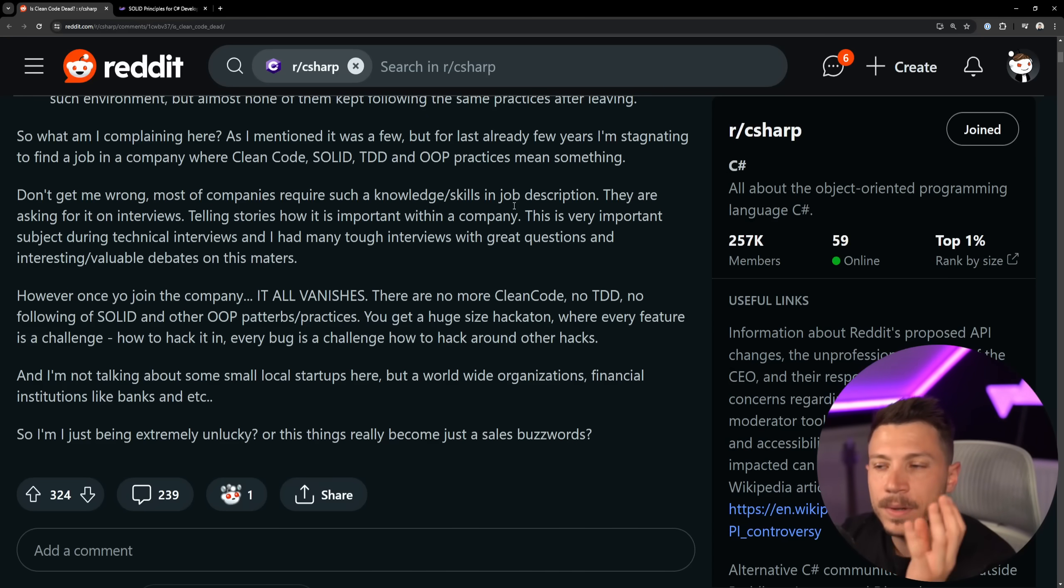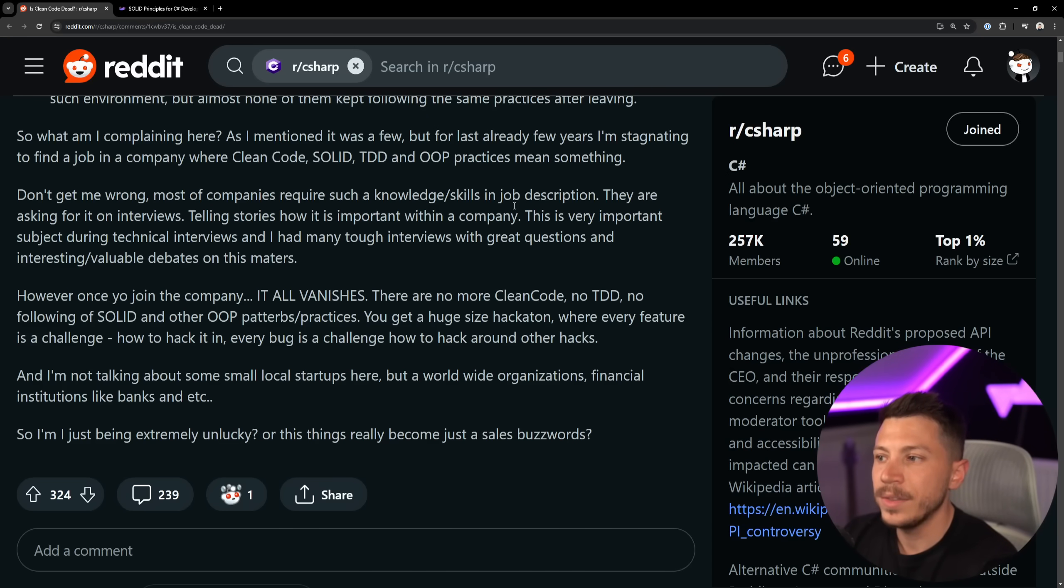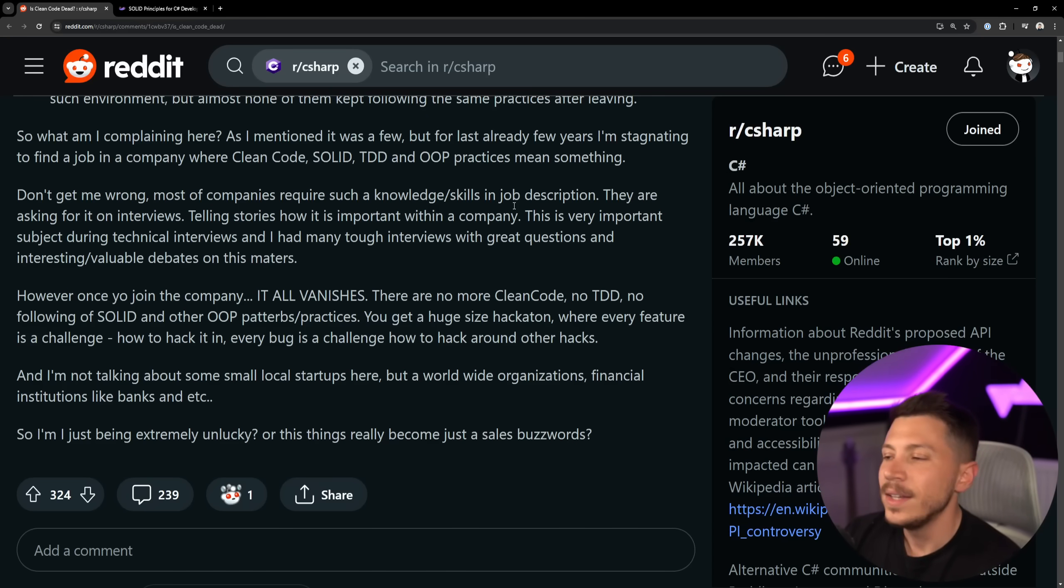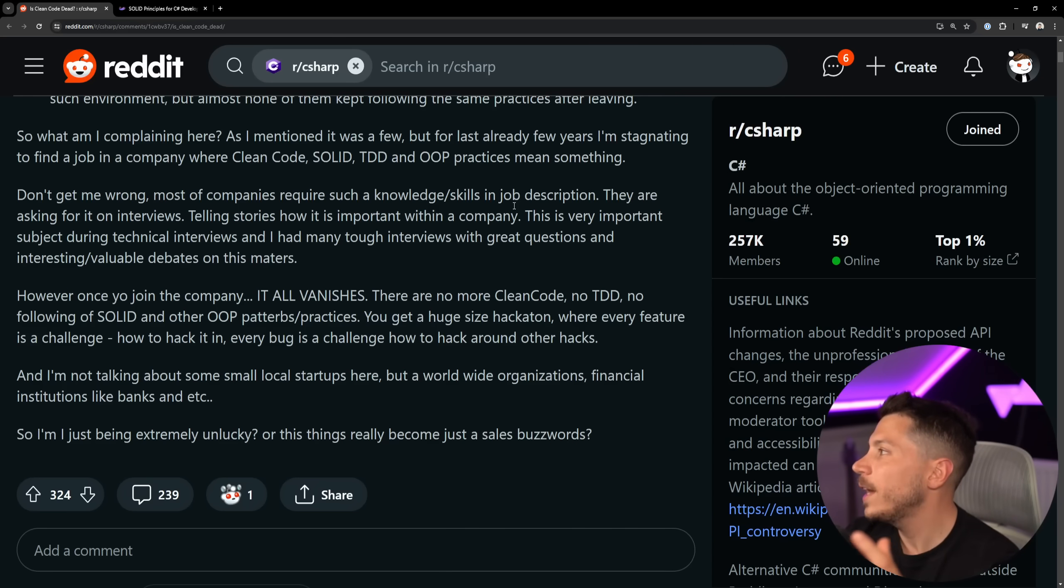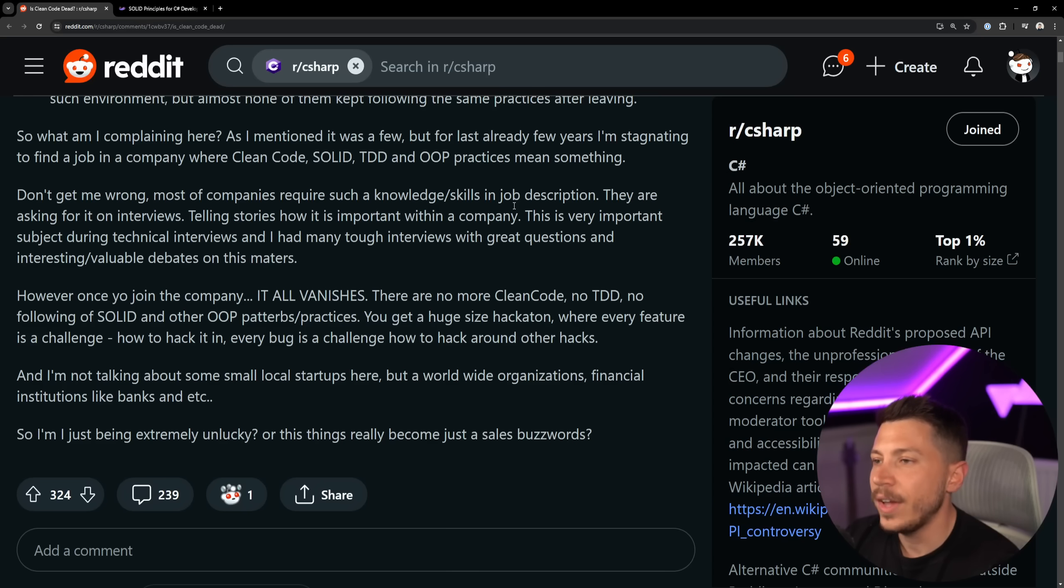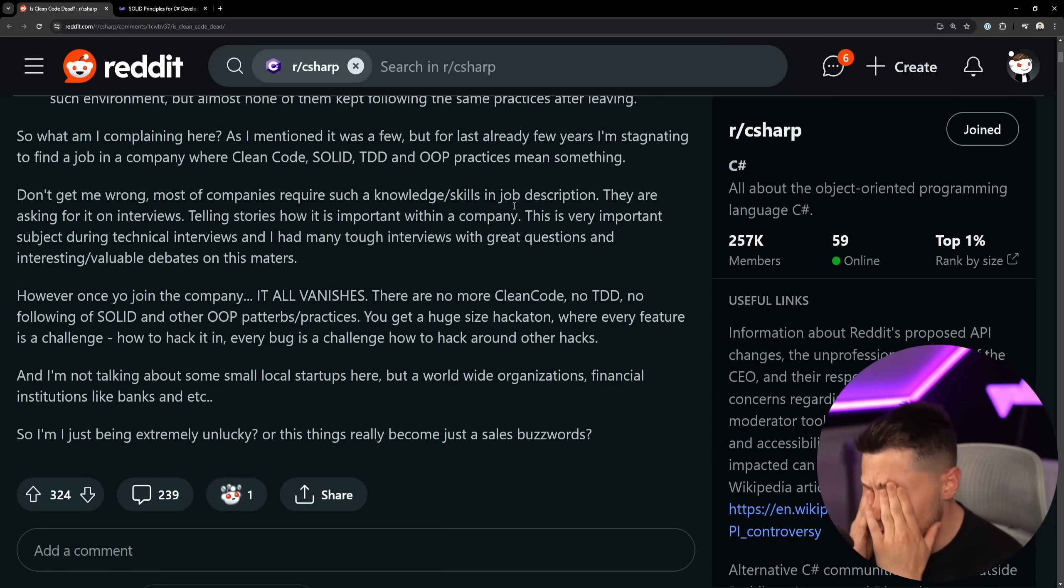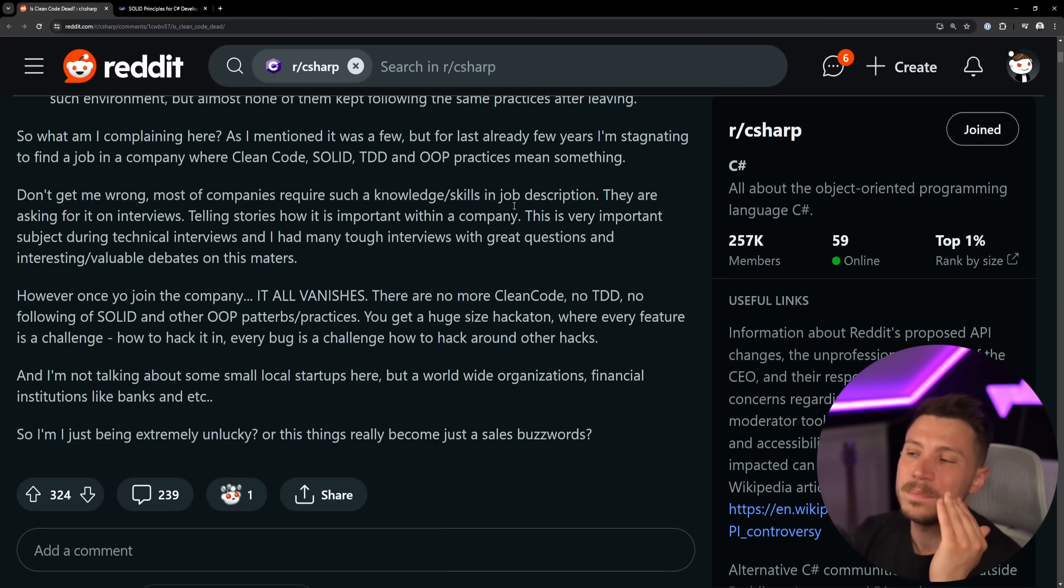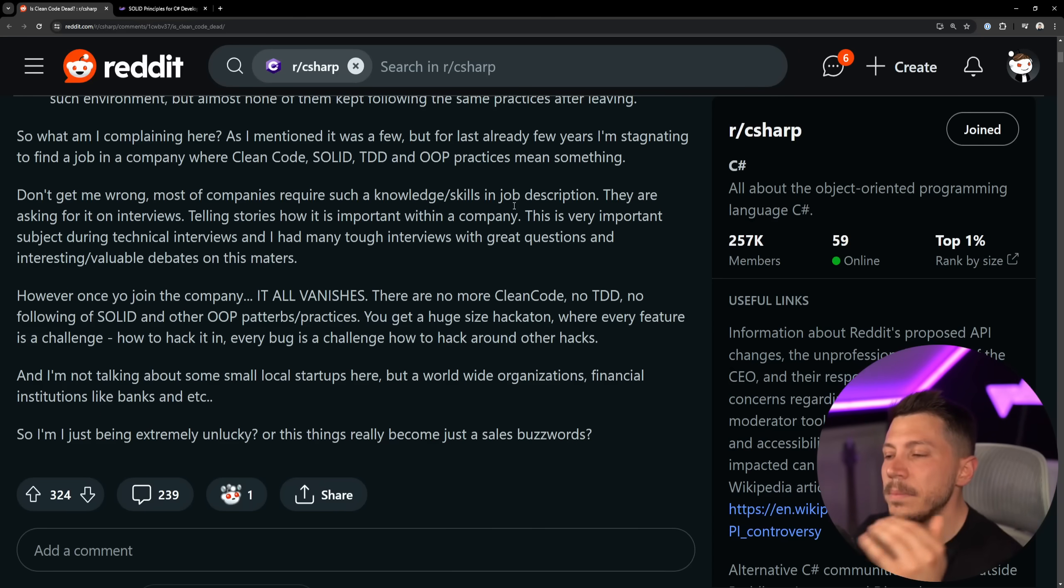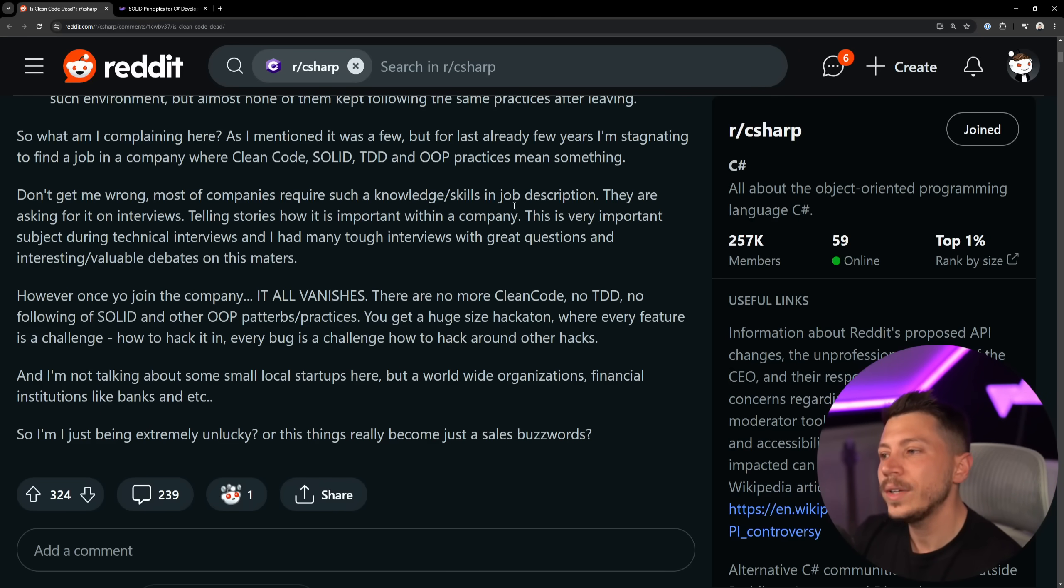And this is a very important subject during the technical interviews, and I had many tough interviews with great questions and interesting viable debates on these matters. I found that developers tend to like to debate on these topics just to debate. Naming, SOLID, like does this need an interface, should it be an abstract class?